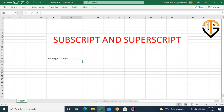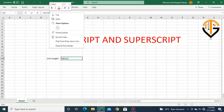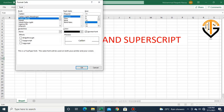I want to add this three as superscript. To do that, I will select this number, right click, and go to Format Cells. Here I can select this number as superscript.